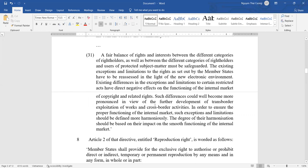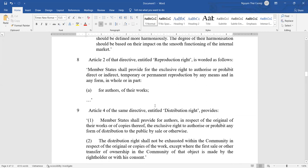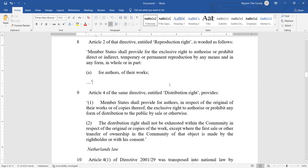Article 2 of the Directive covers Reproduction Rights as follows: Member States shall provide for the exclusive rights to authorize or prohibit direct or indirect, temporary or permanent reproduction by any means and in any form, in whole or in part, for authors of their works. As you can see, the reproduction rights are much wider than what we might think.